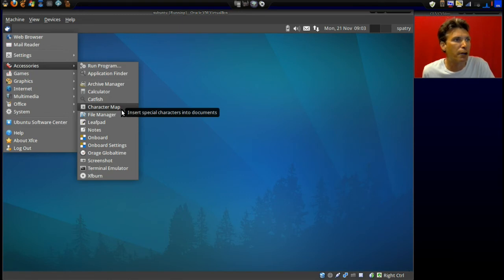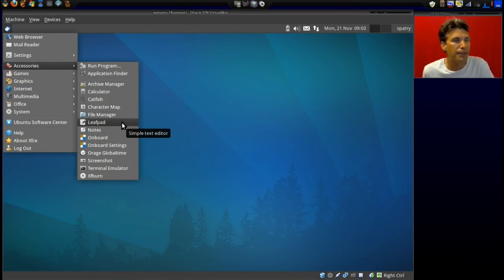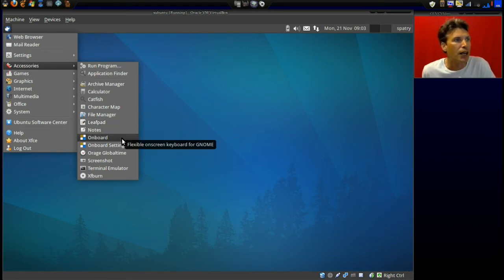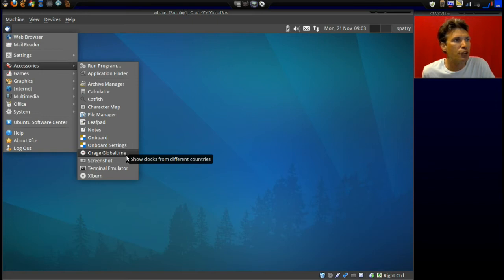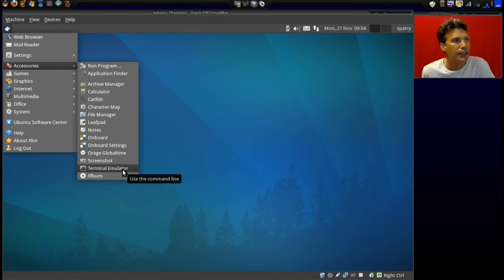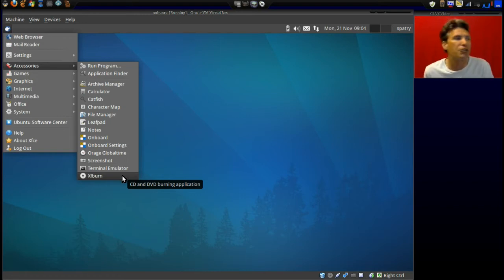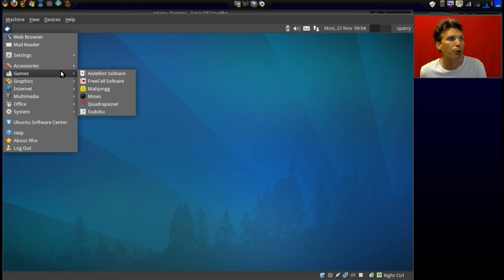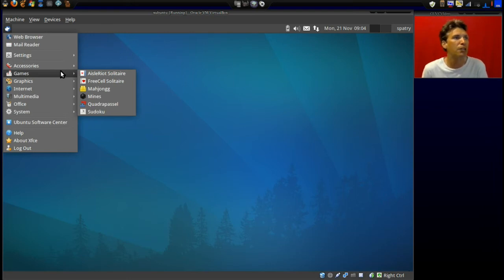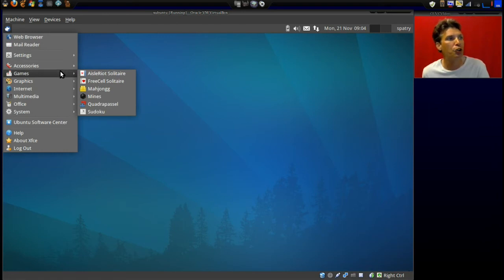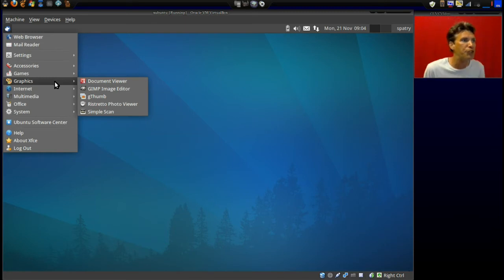Also screenshot, terminal emulator, and XFburn - a very nice lightweight CD/DVD burning application. In Games you get Aisleriot Solitaire, FreeCell, Mahjong, Mines, Quadrapassel, and Sudoku. In Graphics you get a document viewer, the GIMP, and gThumb.